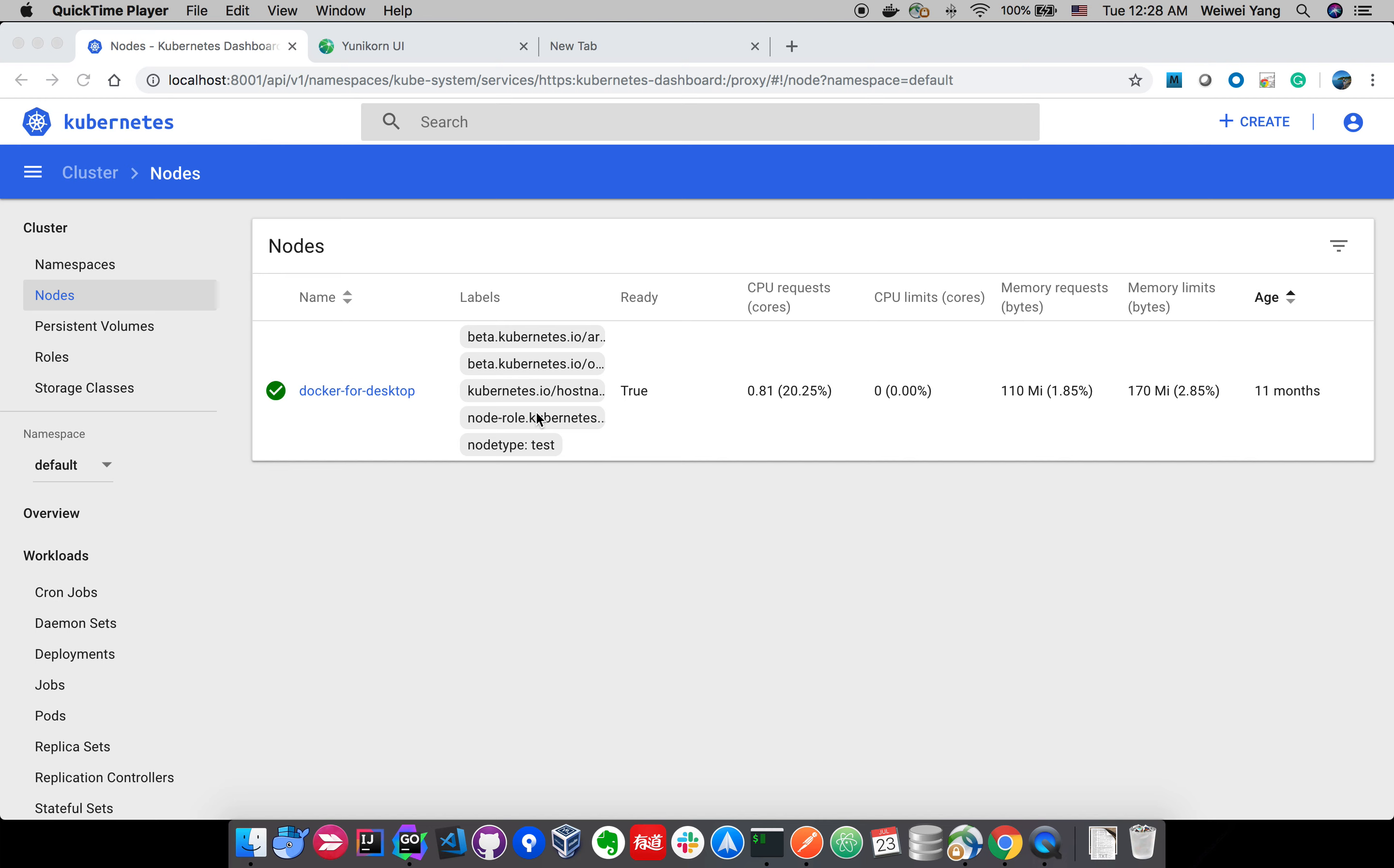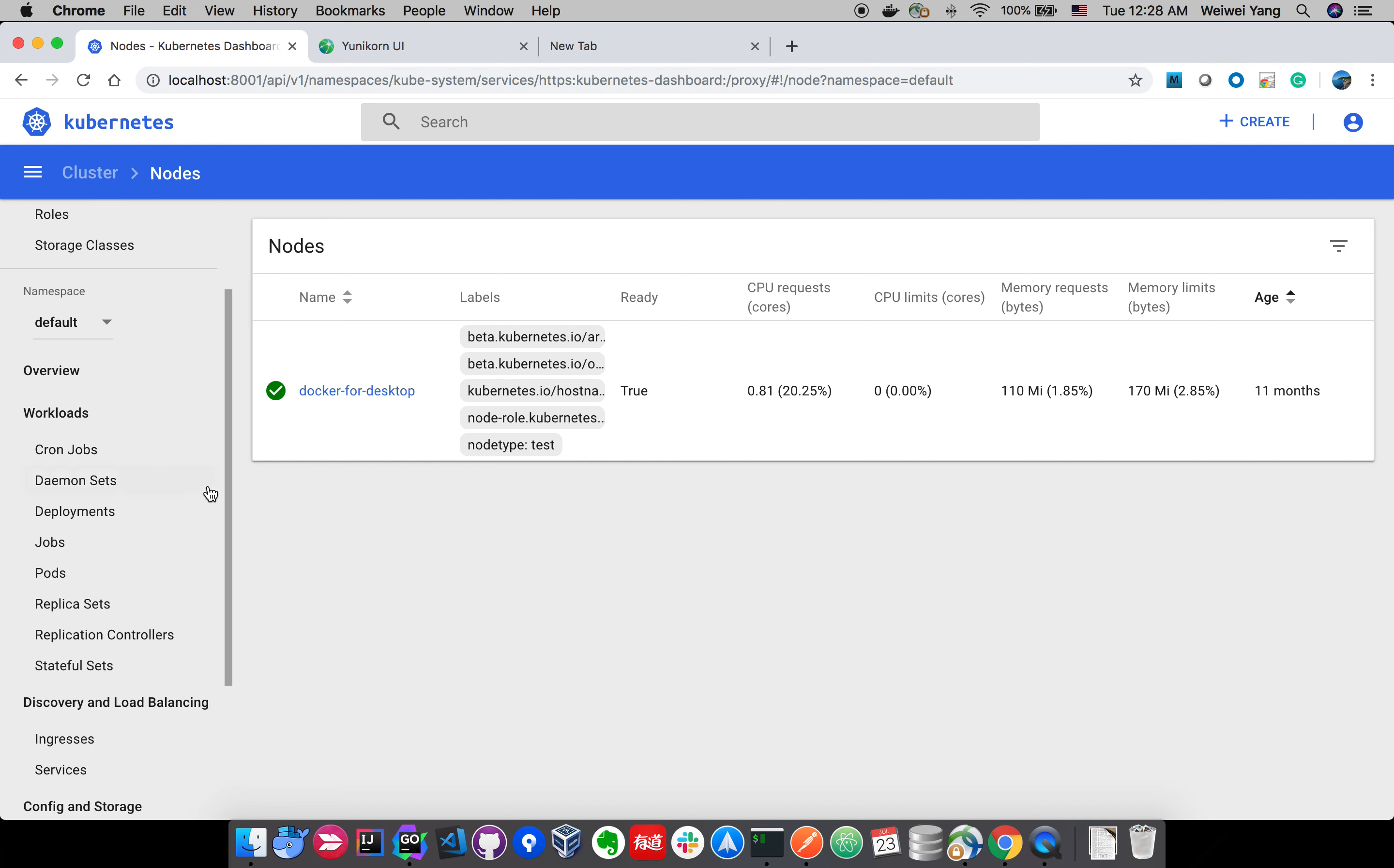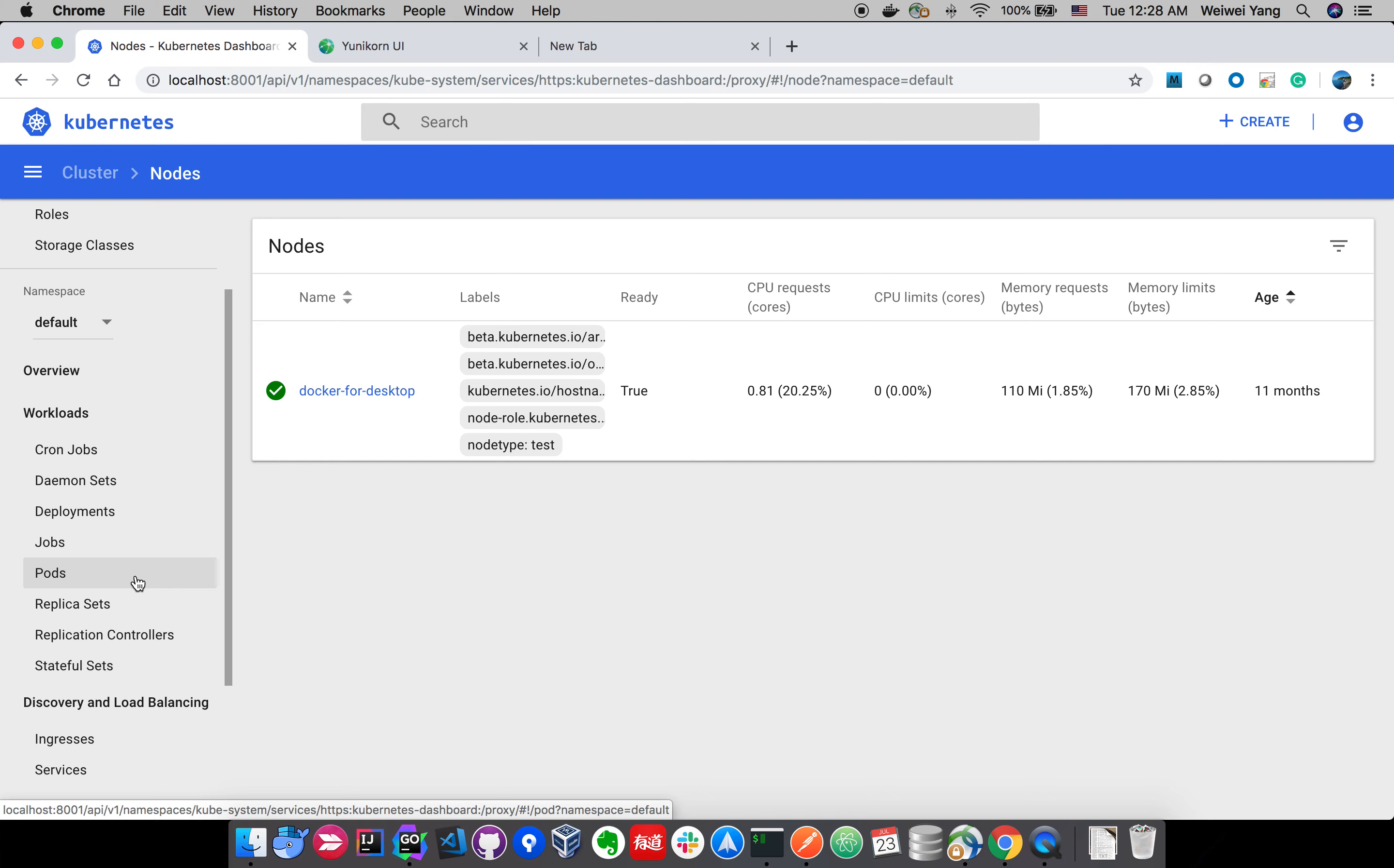So let's first look at the environment. This is a local Kubernetes cluster I set up using docker desktop. Because we are not going to dig into the details of how we deploy the scheduler and configure it, I've already done that in this environment.